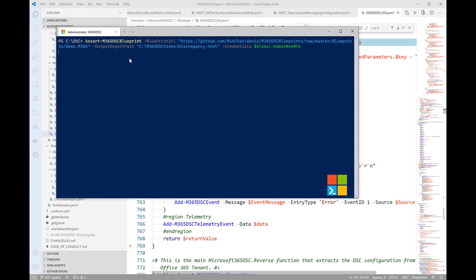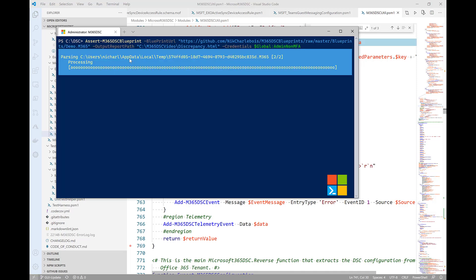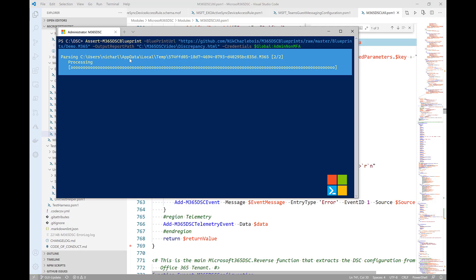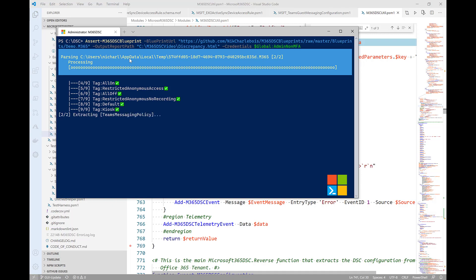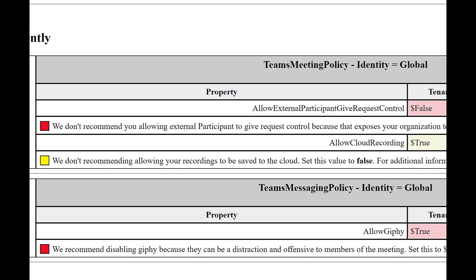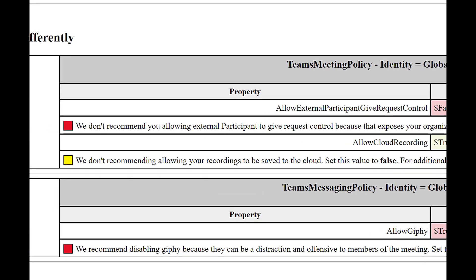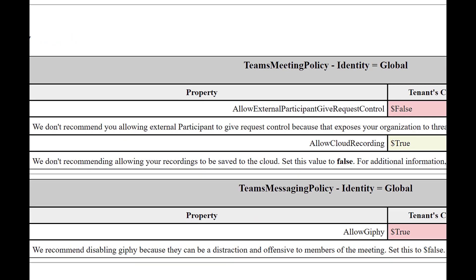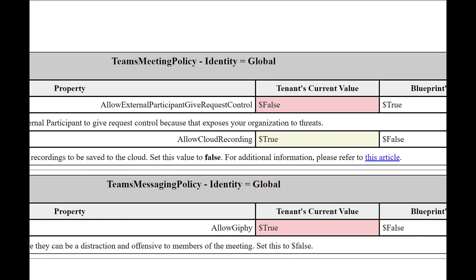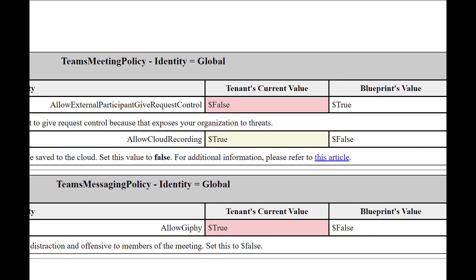You can also use Microsoft 365 DSC to generate a discrepancy report between the configuration of two tenants or assess your current tenant against a set of best practices configuration known as a Microsoft 365 DSC blueprint. The report generated will quickly help you identify where you have configuration settings that differ and why it is recommended to have them configured in a certain way.